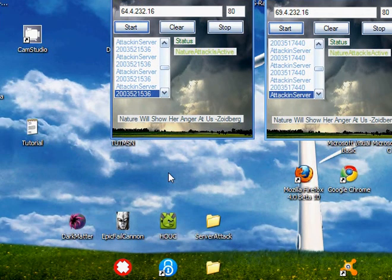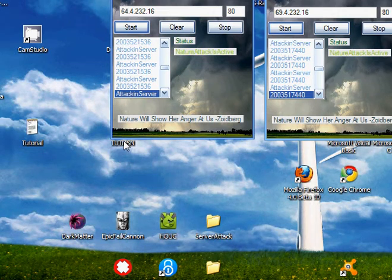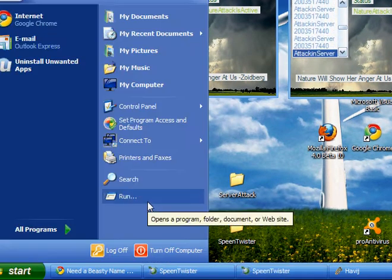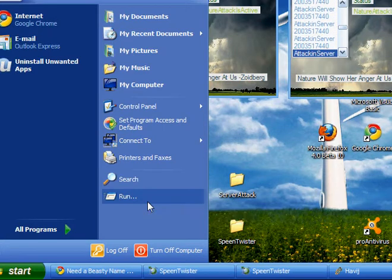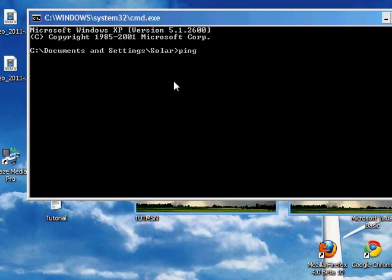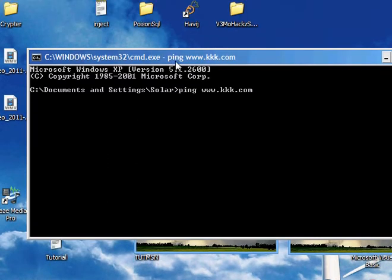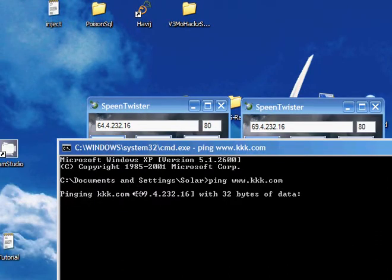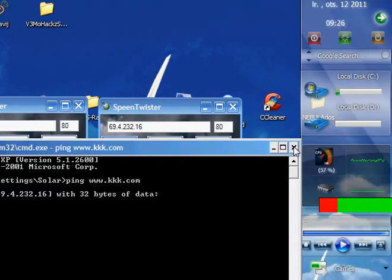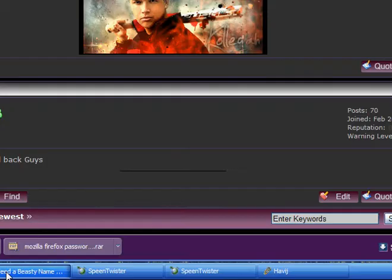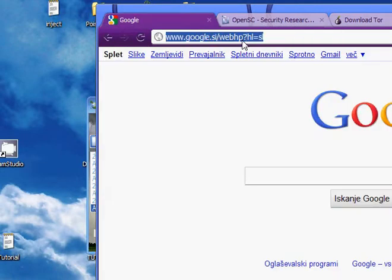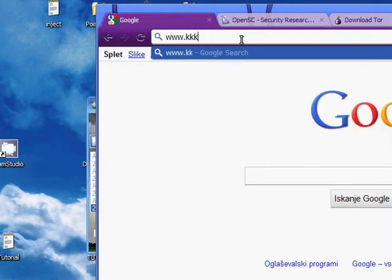In this video I'll just show you the results of this powerful program. First I'll go to run, start run cmd and then type pvpiga.com so that you'll see that the IP is the same — 69423416 — and now I'll go to my web browser and type pvpiga.com.